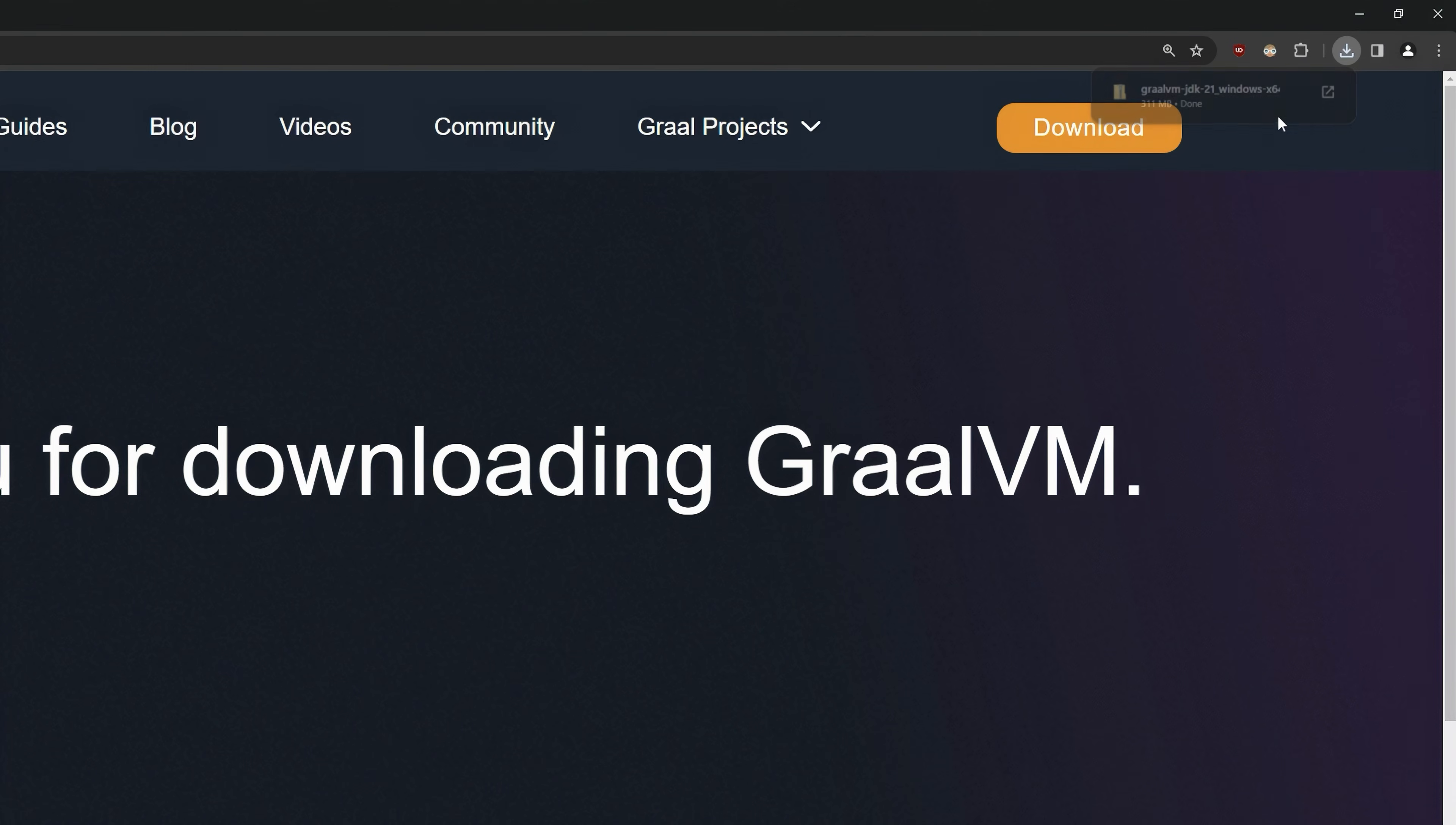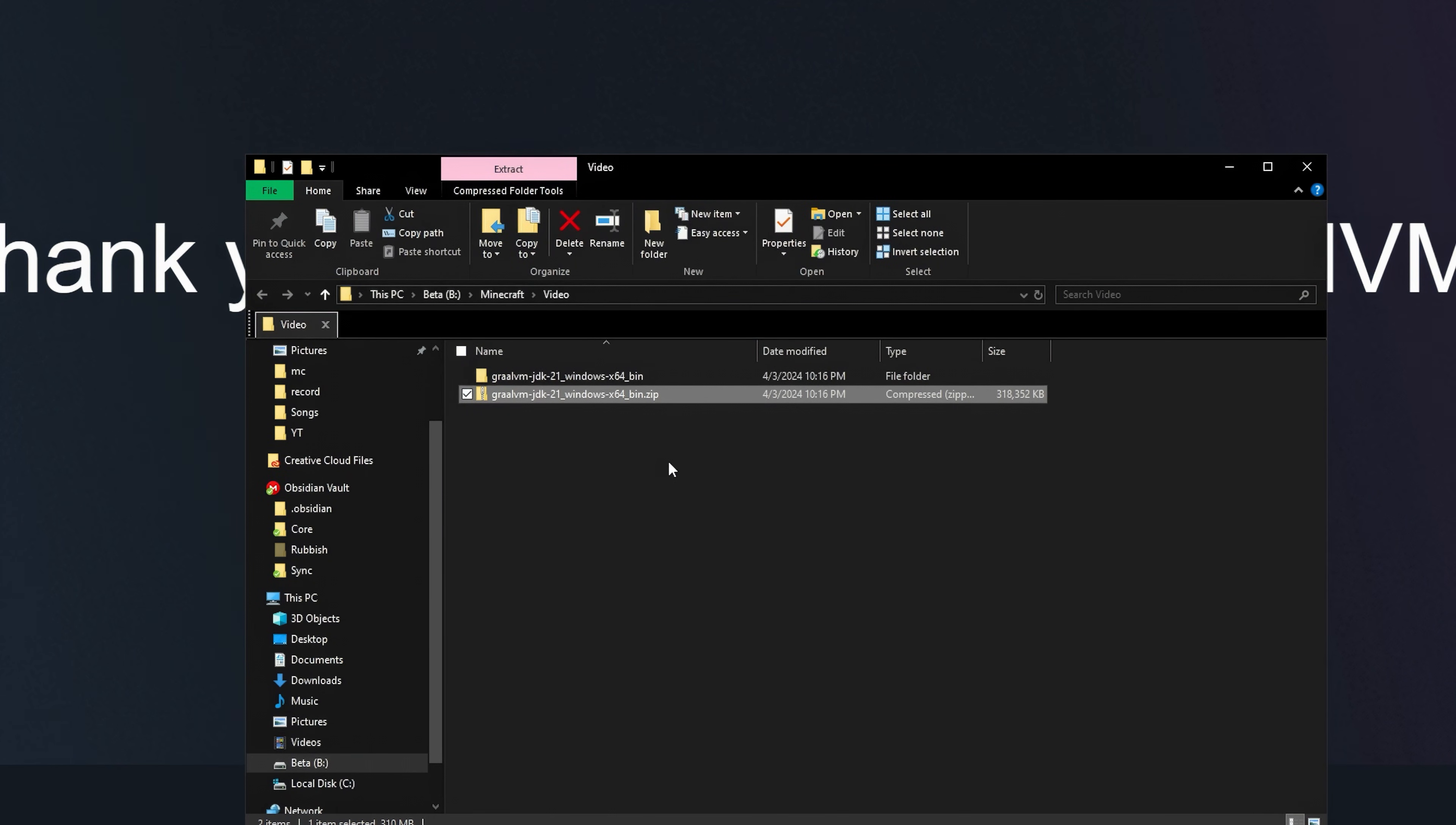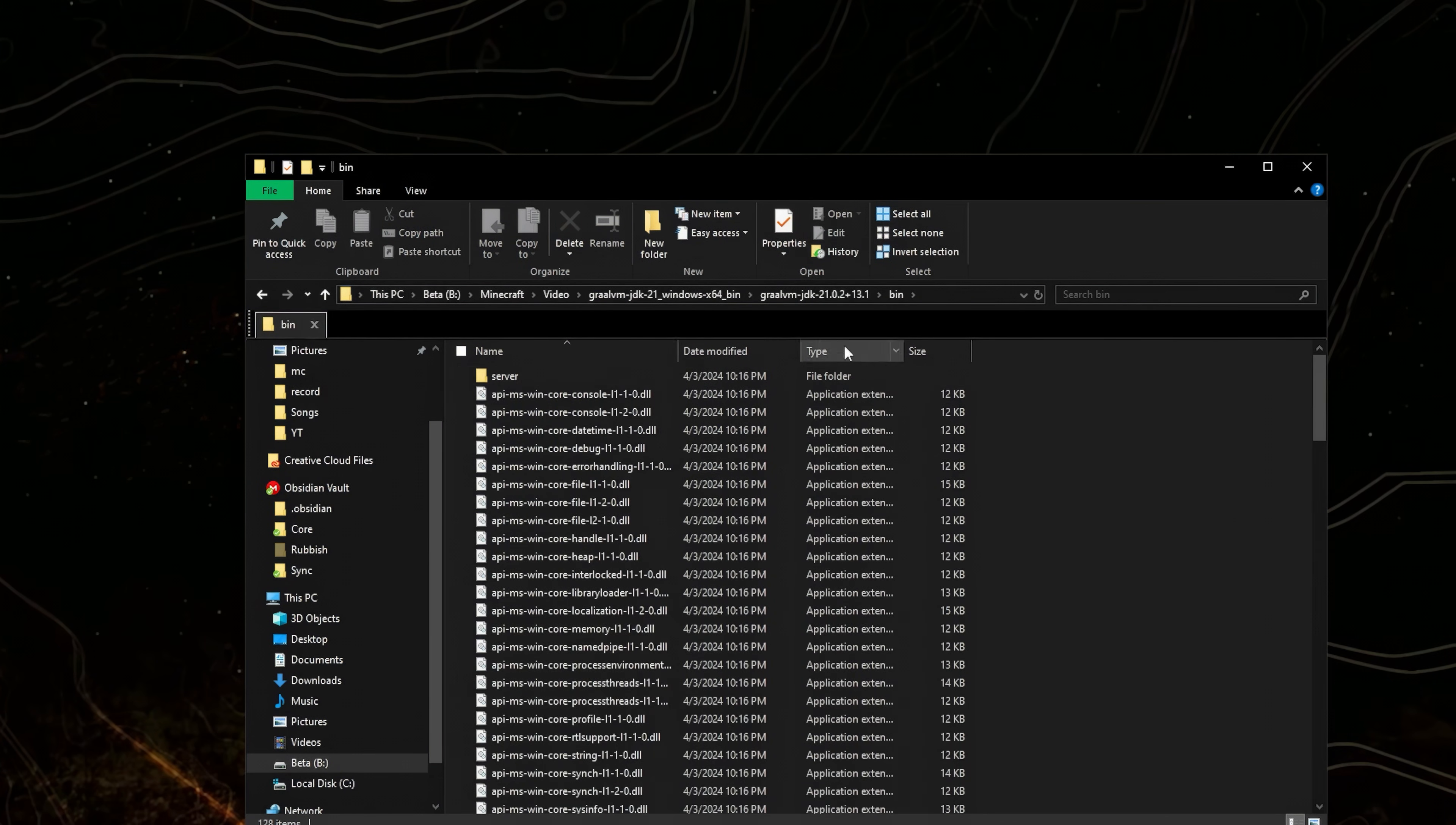Go to the folder, right click it and extract all. Extract. Delete the old zip file, go into the Java folder, go to bin and copy its path.